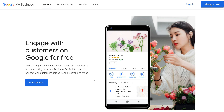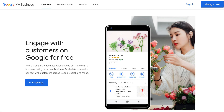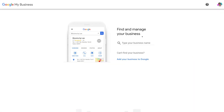Let's walk through the Google My Business sign-up process. Head over to google.com/business and you'll arrive at this dashboard. Then navigate down to 'Manage now.' Here under 'Find and manage your business,' you can type in your business name and identify if your business is already located on Google Maps or if it already has a listing.